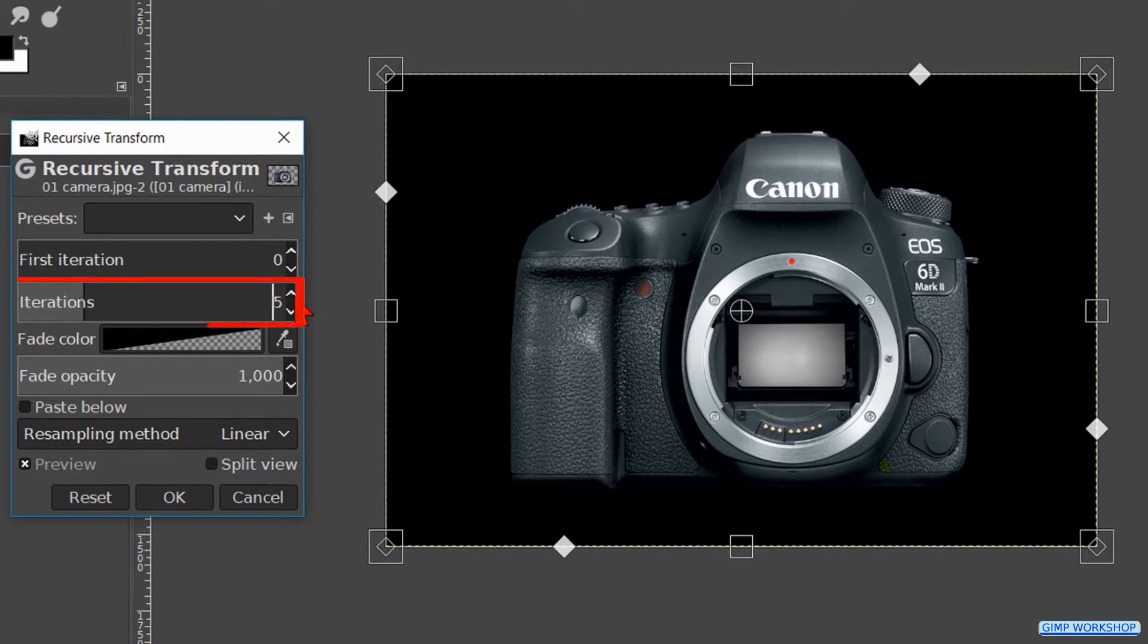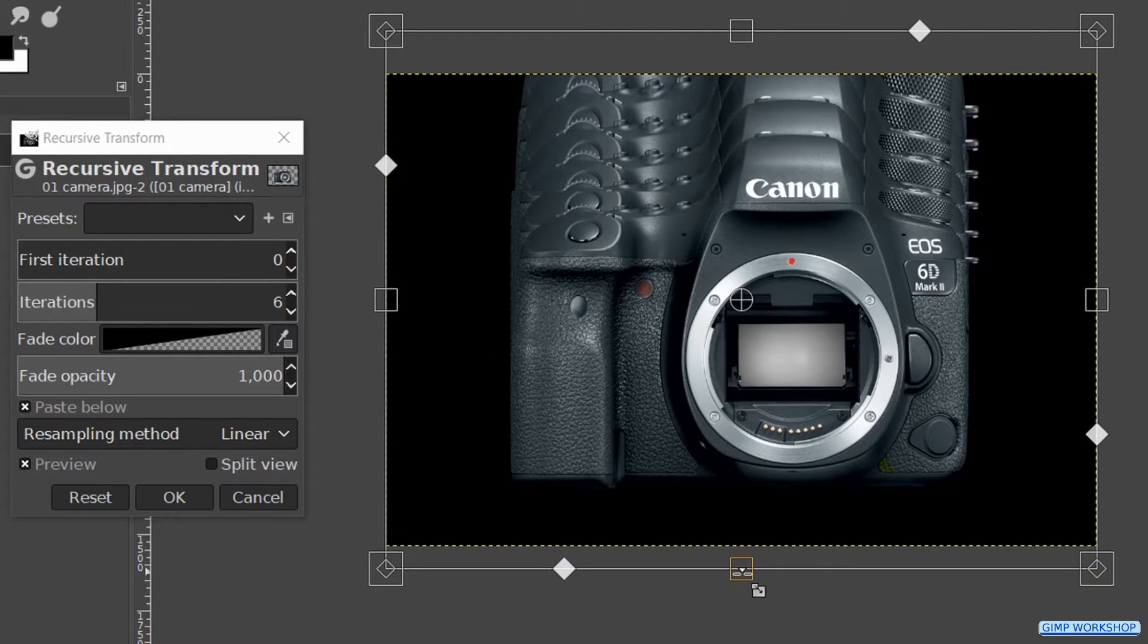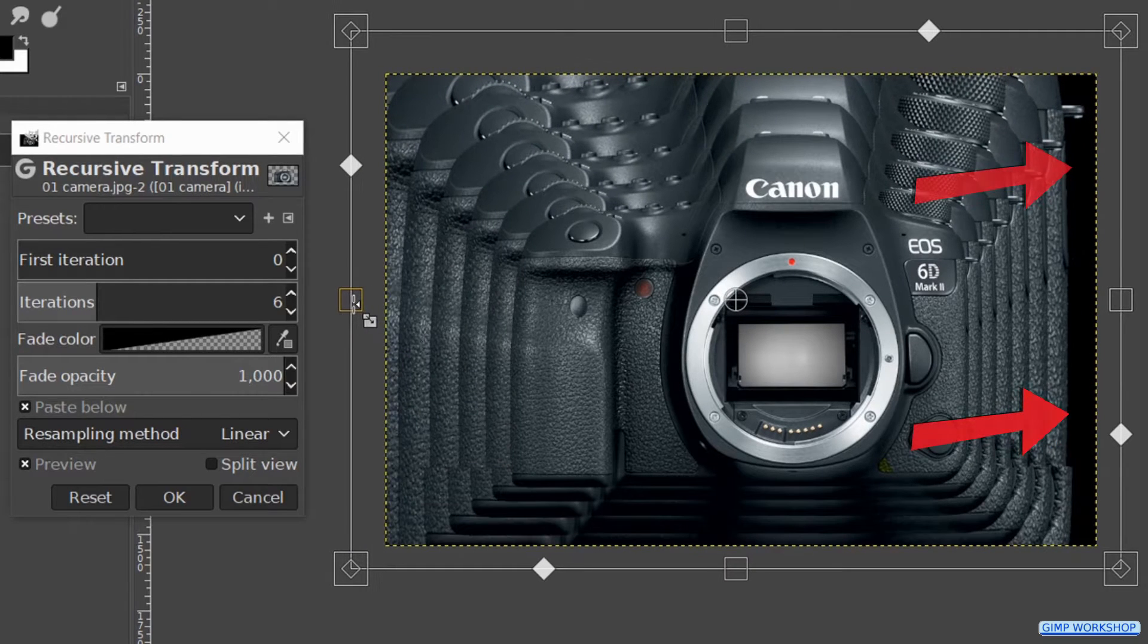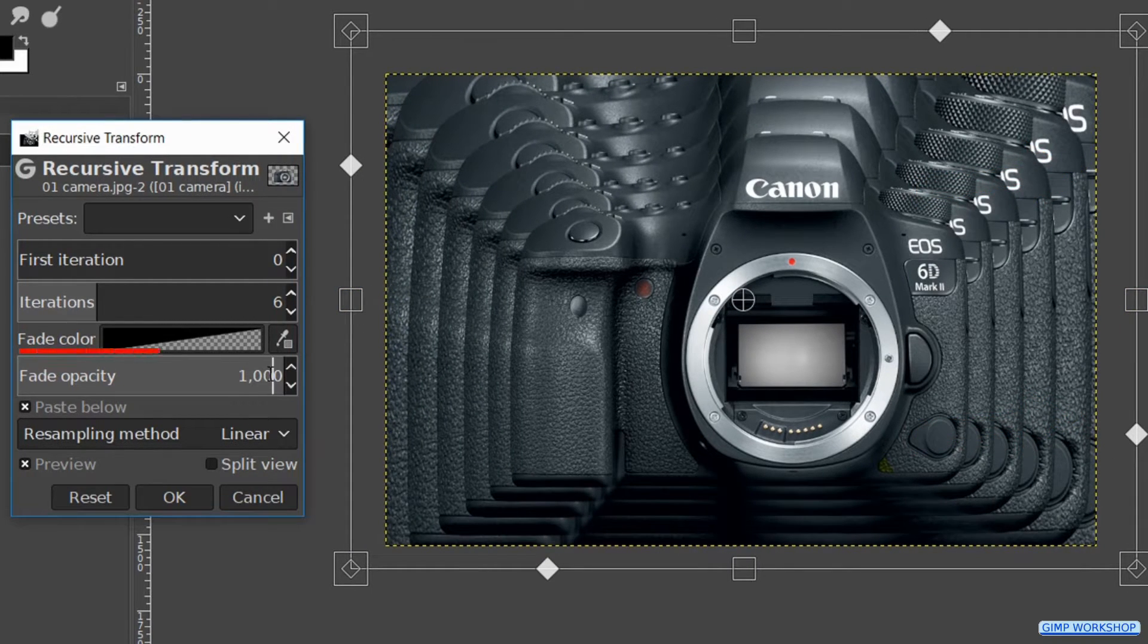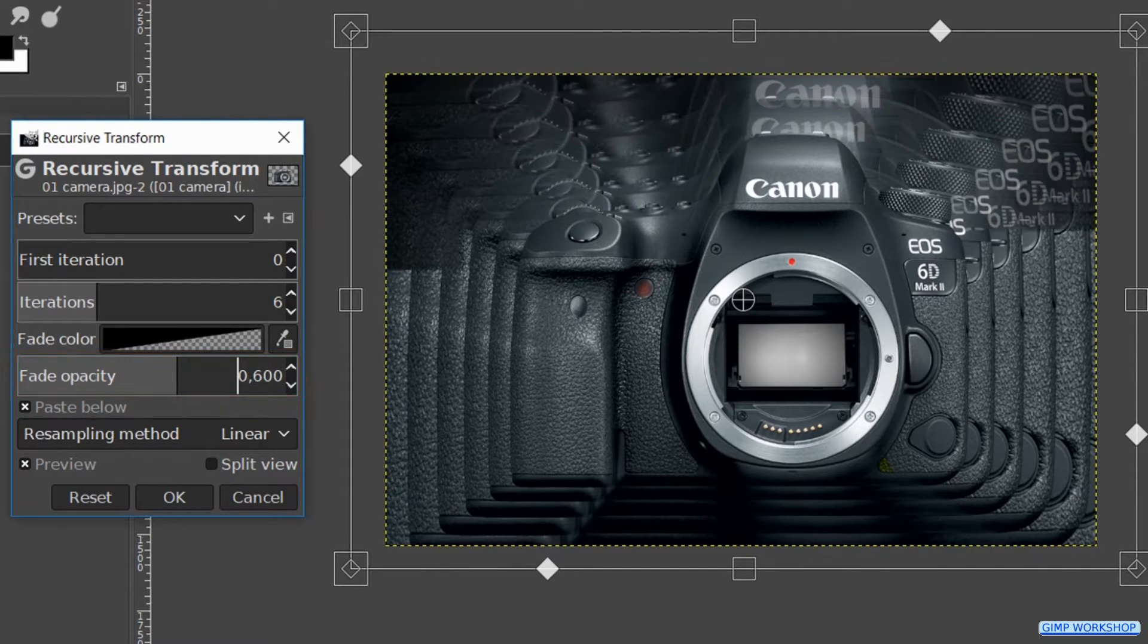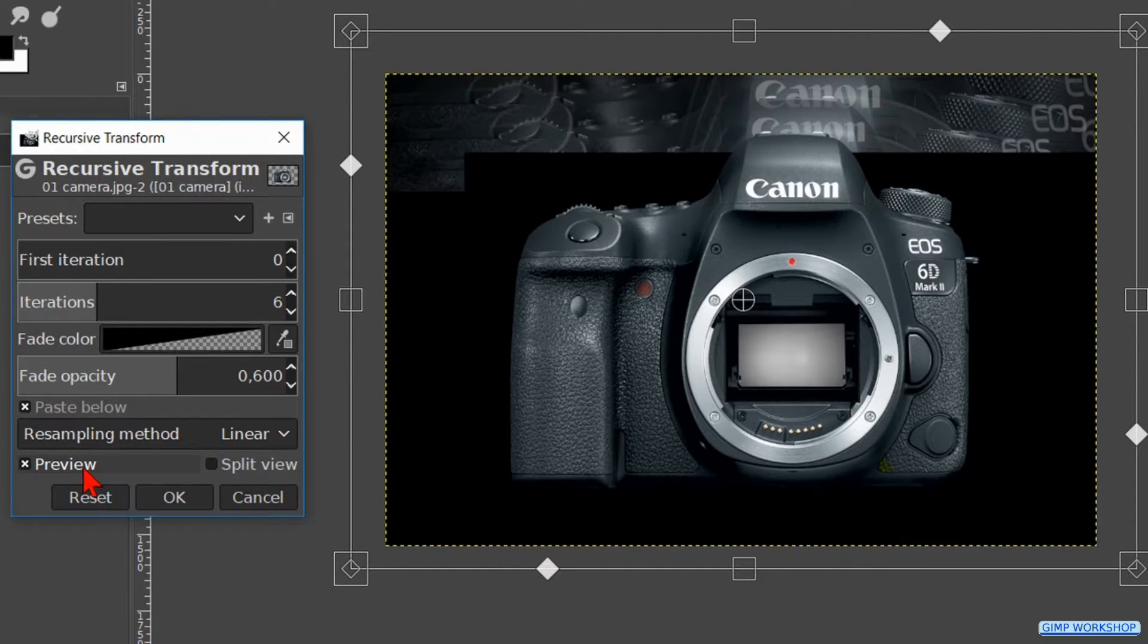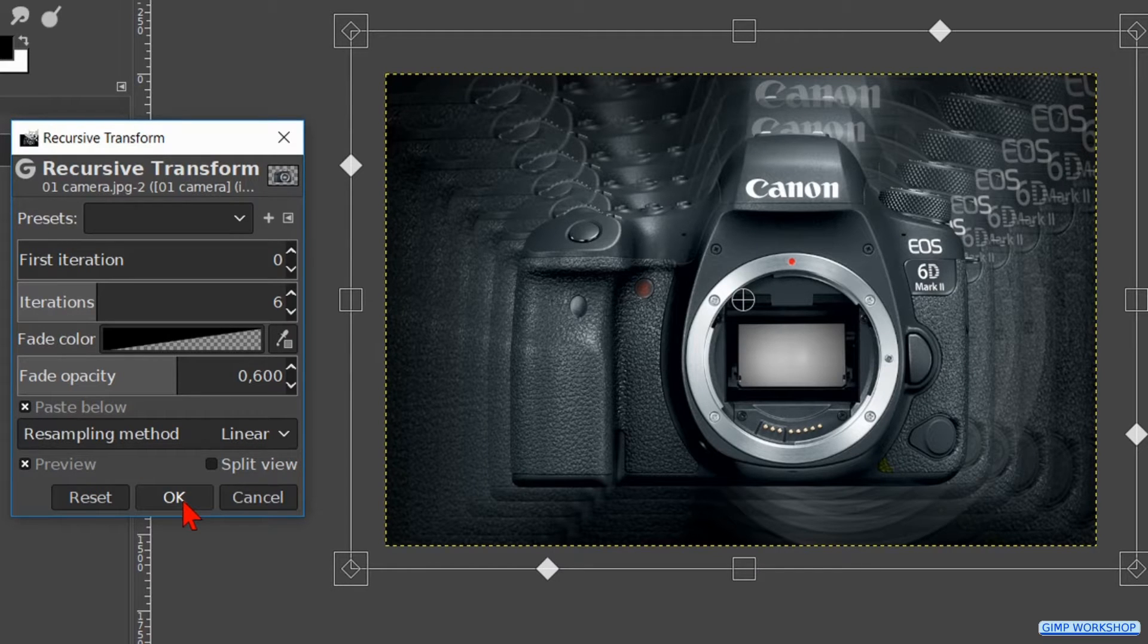Then we make the iterations 6. Check the paste below option. Click and drag the scale handles like shown in the video. Make sure that all the black of the background is covered. Make the fade opacity 0.6. Click the preview off and on to see the difference. Then we click ok.